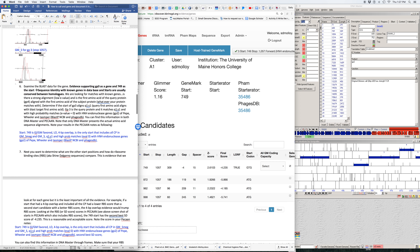Next I want to look at BLAST data for the gene. One of the best ways to determine whether you really have a gene is to find sequence identity with known genes in PhagesDB and NCBI. It's also useful to check whether the 749 start is conserved in those homologues, because true starts are usually found in all homologues — this rule works best when comparing to homologues within the same cluster. So when looking at BLAST data, you want to compare to genes from phage genomes within the same cluster.